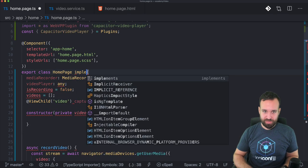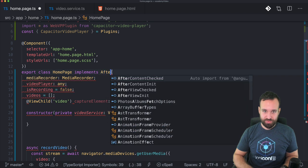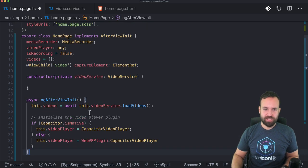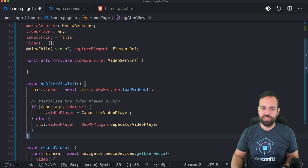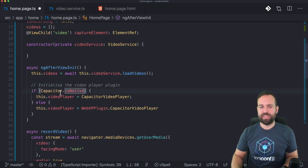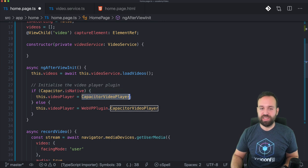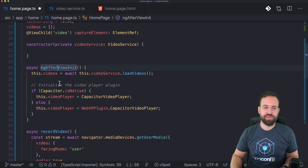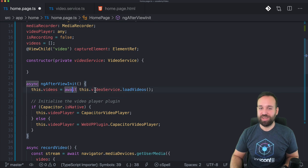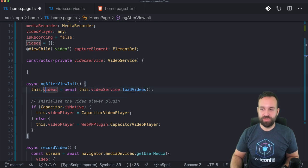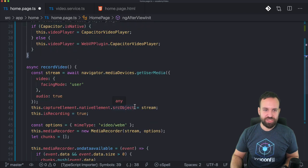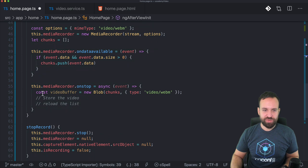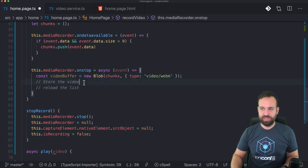Also we need to add implements after view init, because on that package, there's a little explanation that if capacitor is running on a native device, we use the real plugin and otherwise we use this slightly fallback plugin. And also we could do this in the constructor as well. I just wanted to put it in here. We load the videos from our service, which will fill our video array. Now we just need to change it. We added already the to do's in our on stop events.